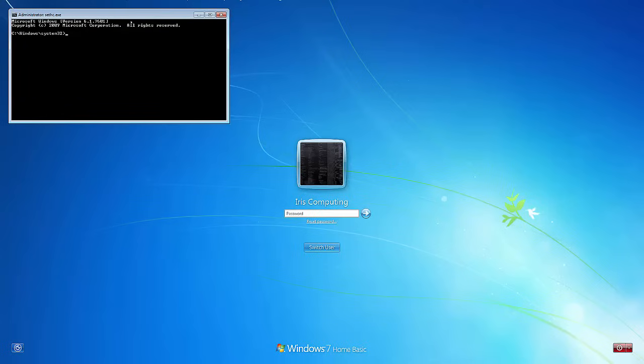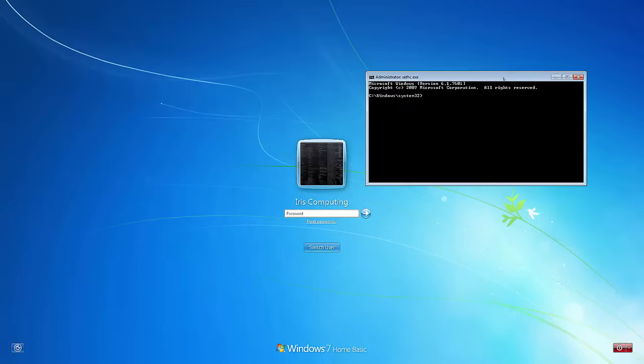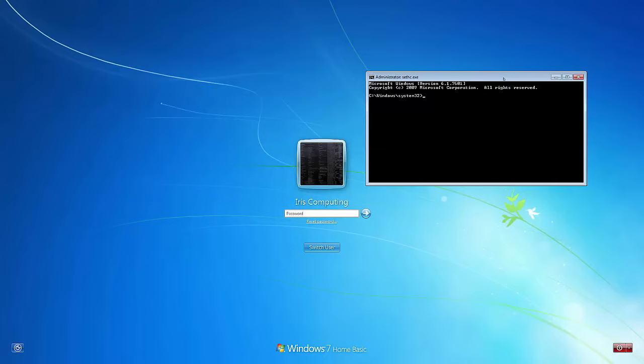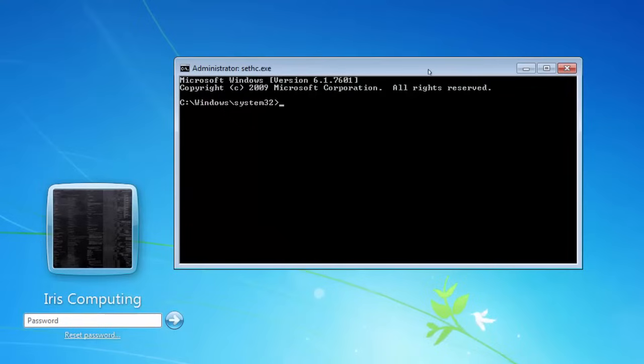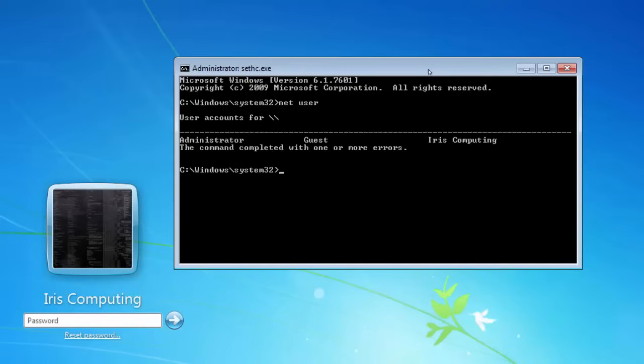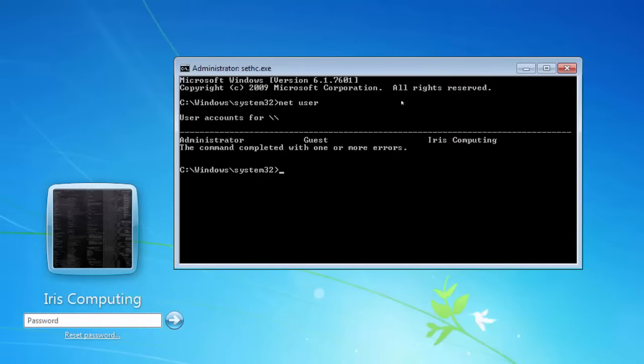This is a really useful hack that just allows us to pretty much change anything on the computer without even having access to it. We're going to use the net user command. The net user command allows us to change, add, delete, and view various different user accounts on the computer. If I type in net user, press enter, you can see at the moment we've got three accounts on the computer. We've got the hidden administrator account, the guest account, which is completely useless, and the iris computing account, which is what we're trying to gain access to at the moment.